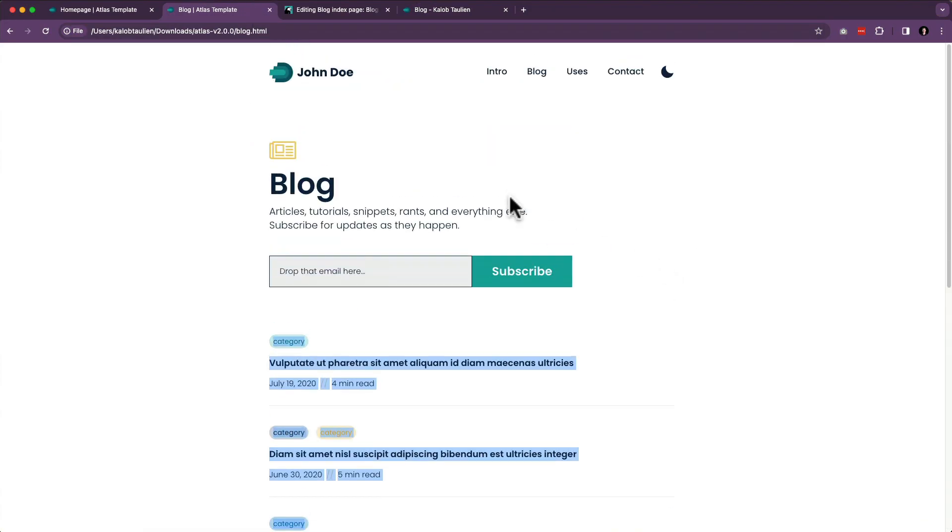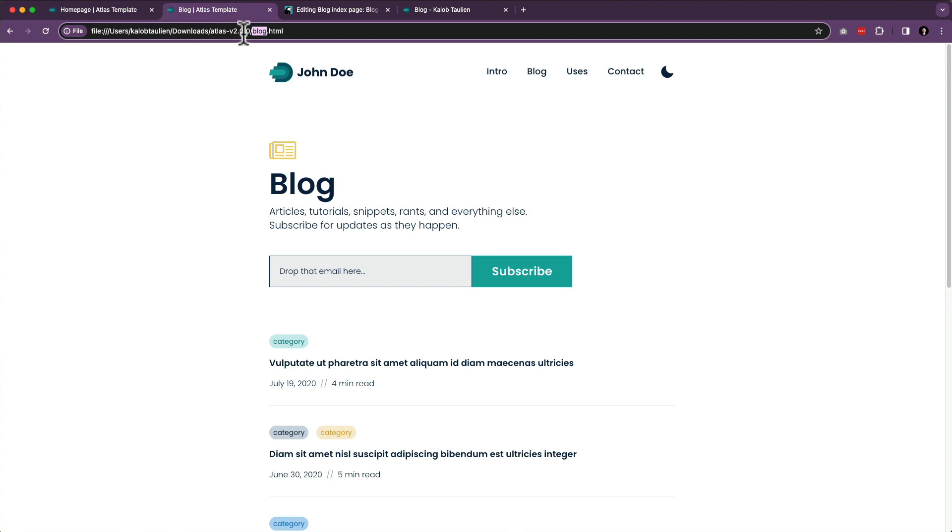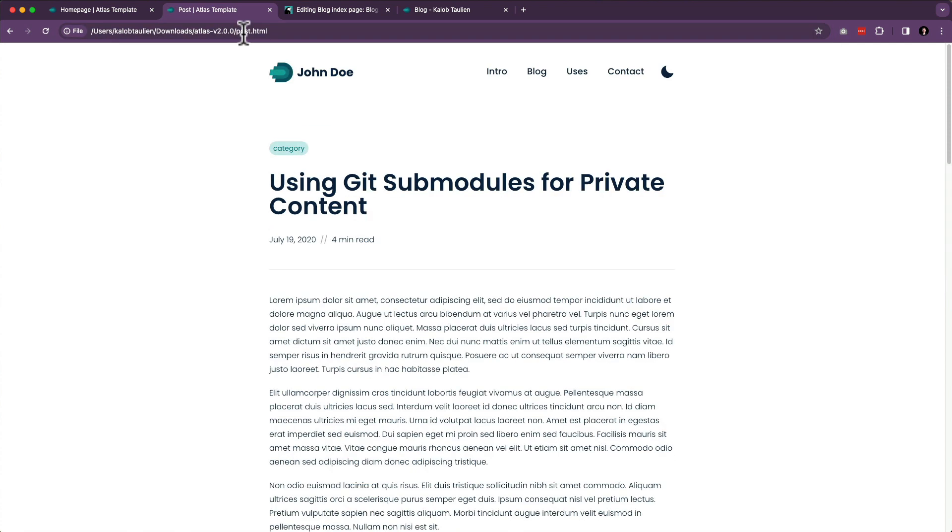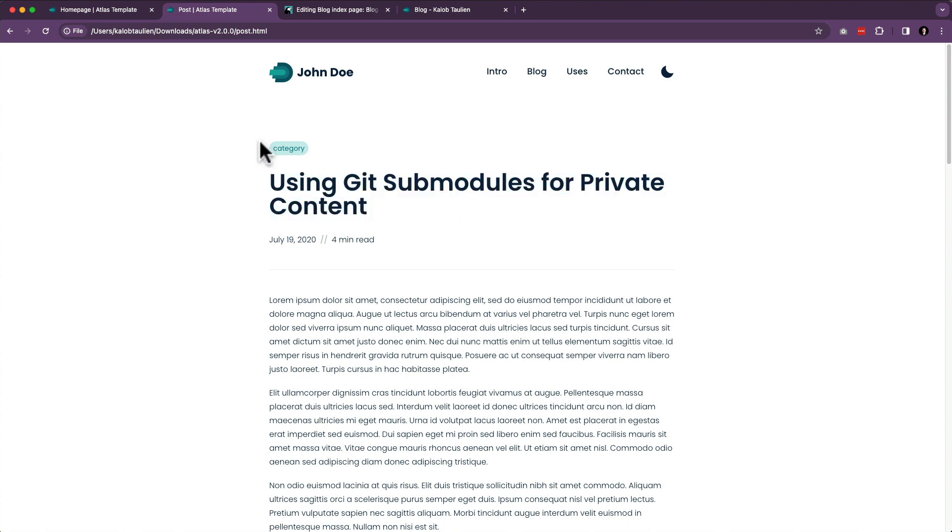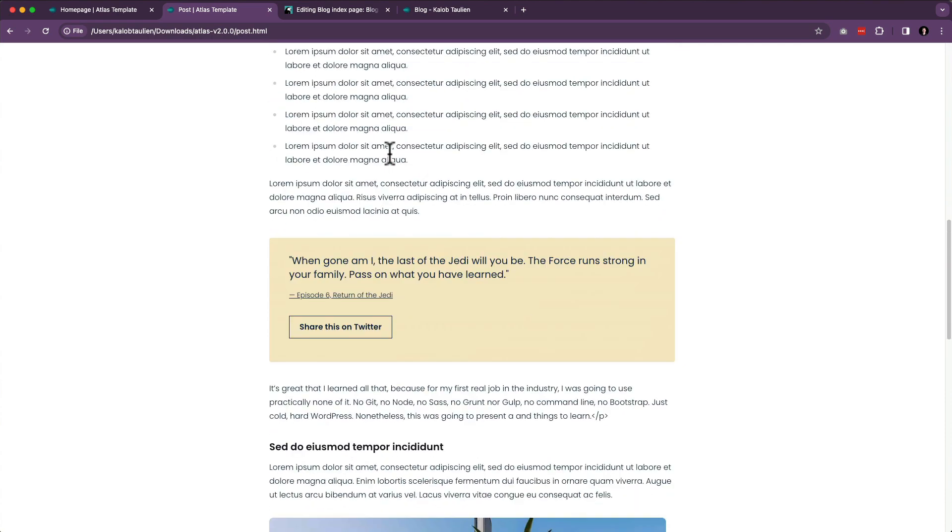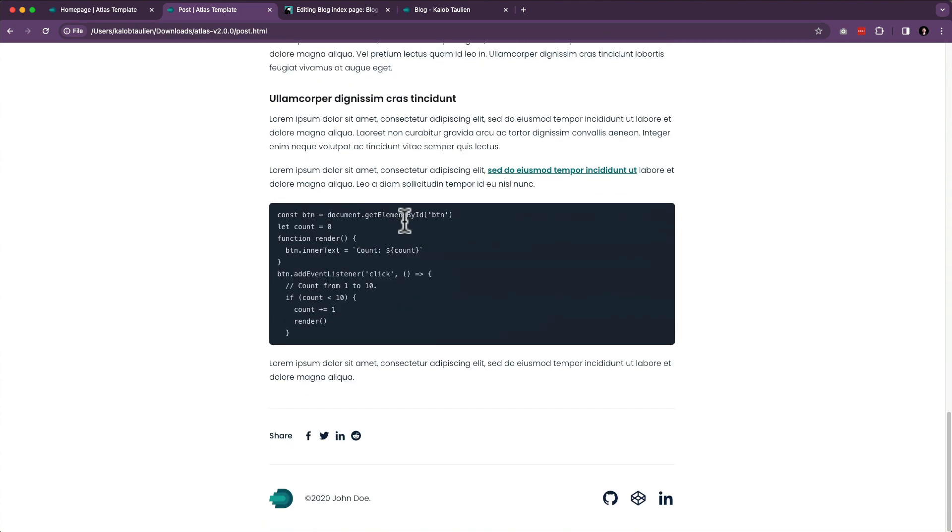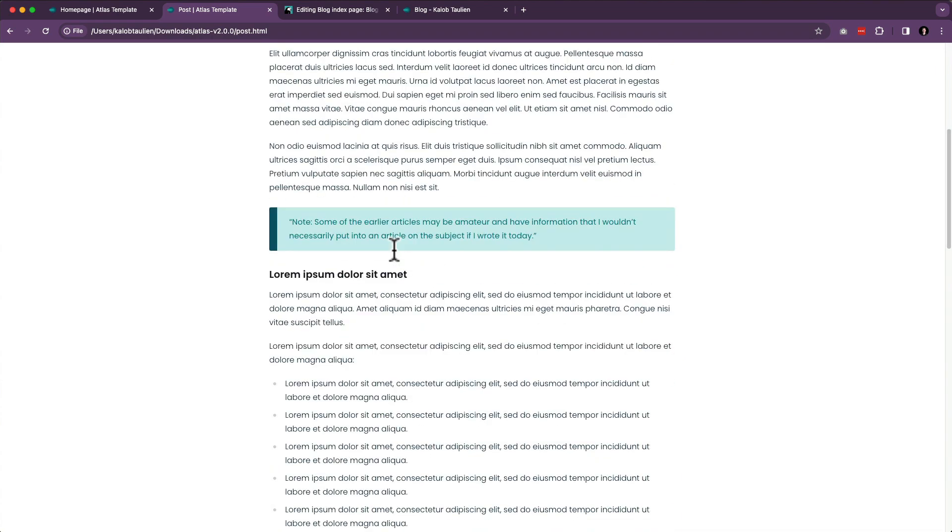What do we absolutely need at this point? Title already comes with it. Category - we're actually going to tackle that in the next video. The date that this was originally published already comes with Wagtail. A four-minute read - we don't know that one, so we're going to have to create that field. And a bunch of rich text in here.